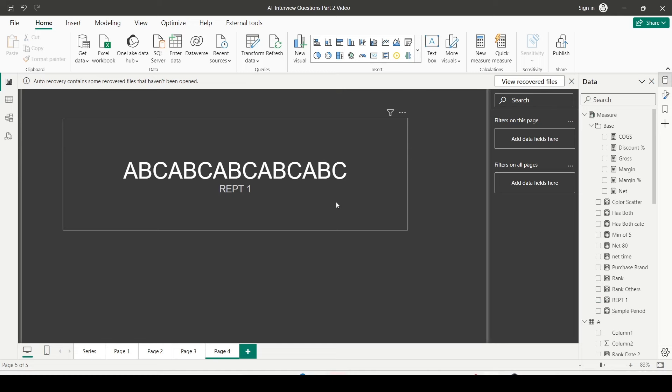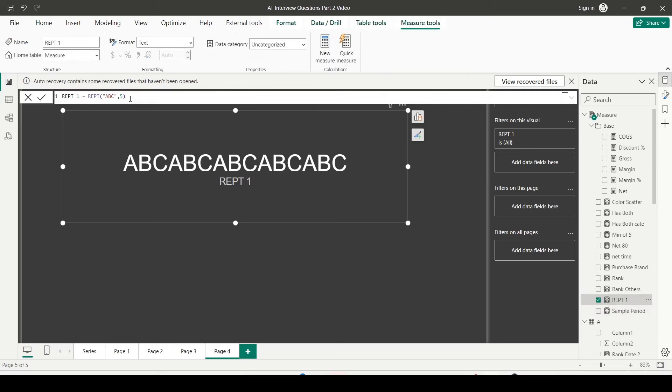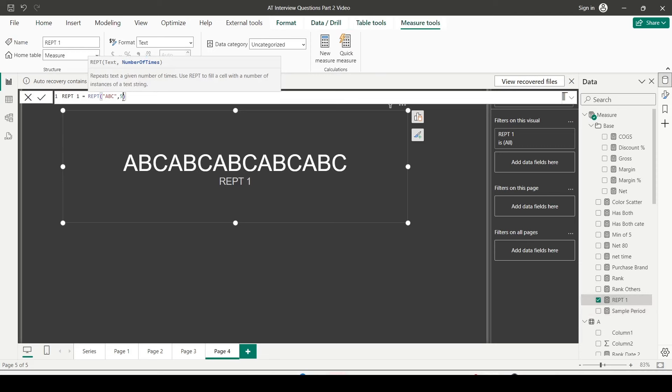And you can see ABC ABC ABC repeated five times. So this is how you use REPT function. Let's see is there a third argument, hidden argument here? No, there is no hidden third argument.